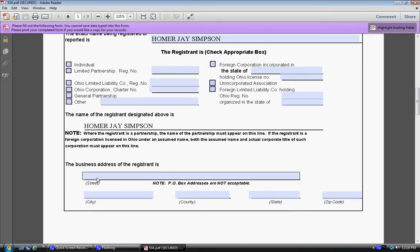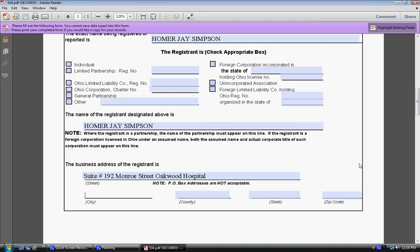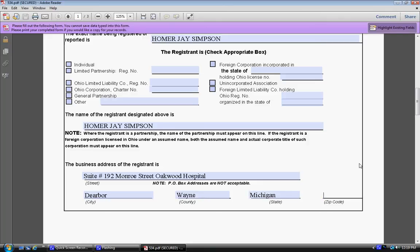Then you want to put in your suite number, which is AKA your PO box number. And then the street that the hospital you're born in. The city you're born in. Michigan. Zip code 48216.